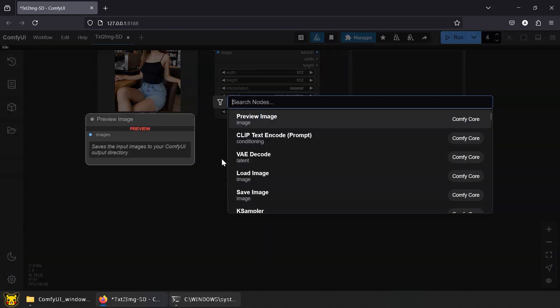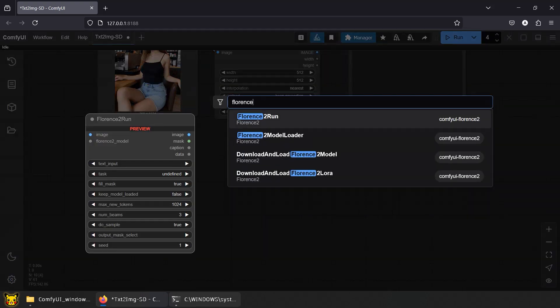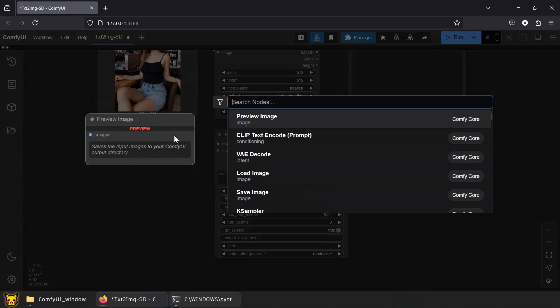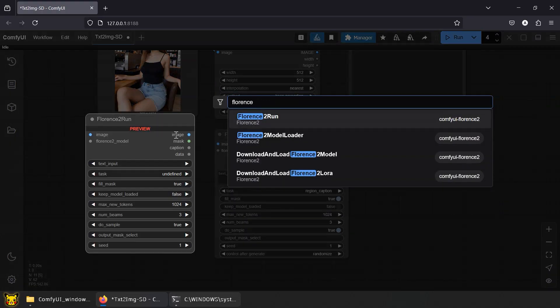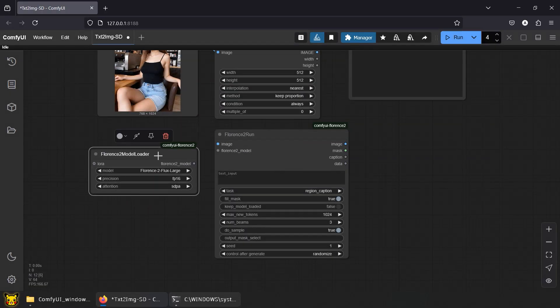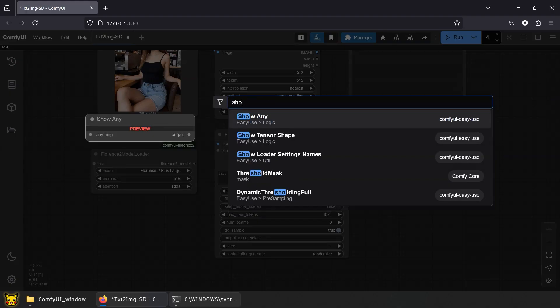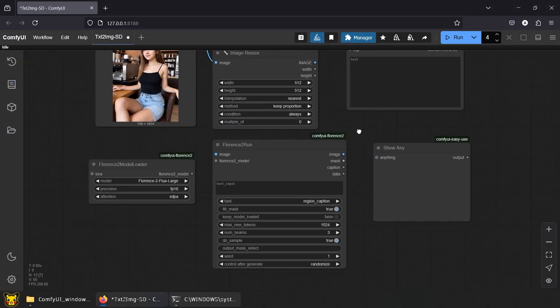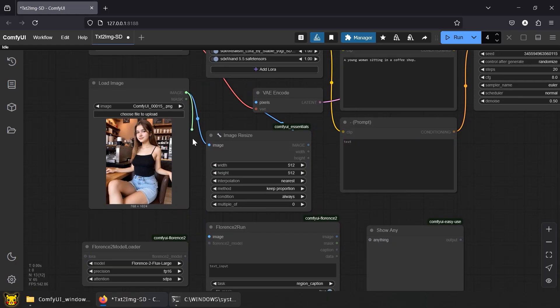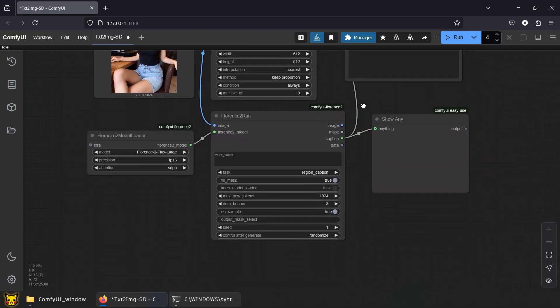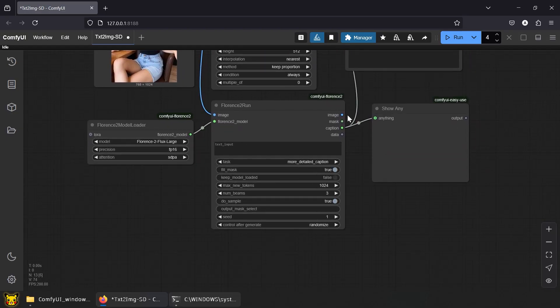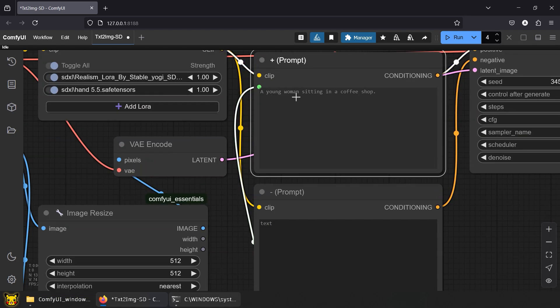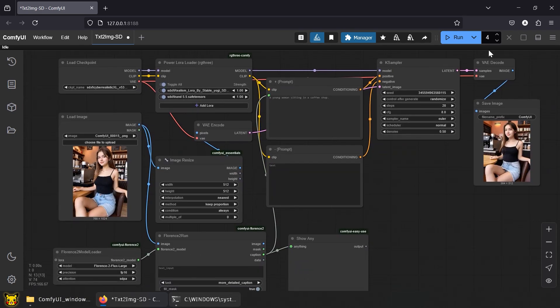Use Florence to run. Florence to model loader. Show any. Link the nodes. Link caption to your positive prompt. Set task to more detailed caption. Now that node's locked, it uses Florence's caption. Run it.